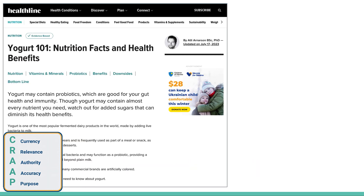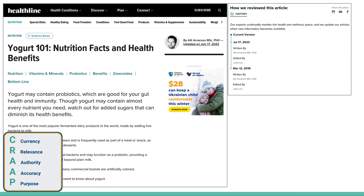Here's another one: Yogurt 101 — Nutrition Facts and Health Benefits. This is definitely not a scholarly article. I can see right away that there's an ad in the middle of the page. For currency, when I look at the bottom, I can find that it was written in 2019 but updated in 2023 — that's pretty good. For relevance, when I read it I find a lot of the information I'm looking for, and it looks like it's meant to inform the general public. For authority, I see the researcher here — I can see his degrees, but there's nothing that tells me what he's associated with. He doesn't seem to be an academic.